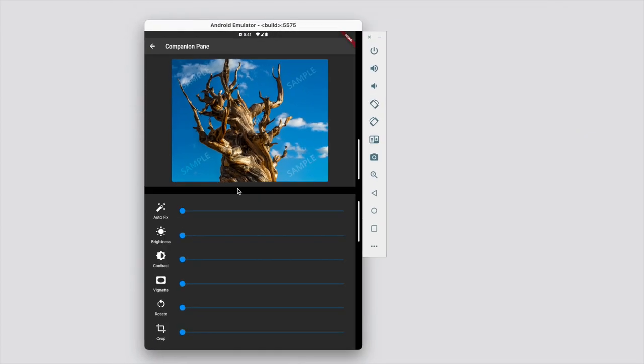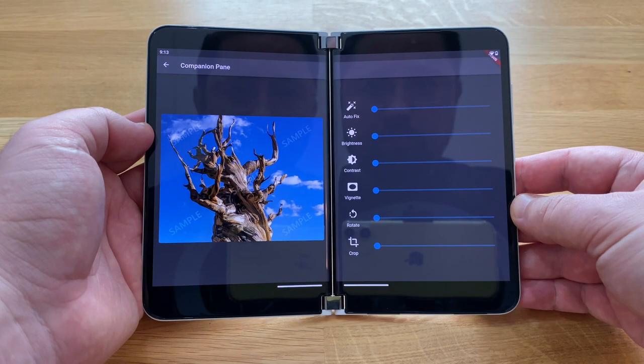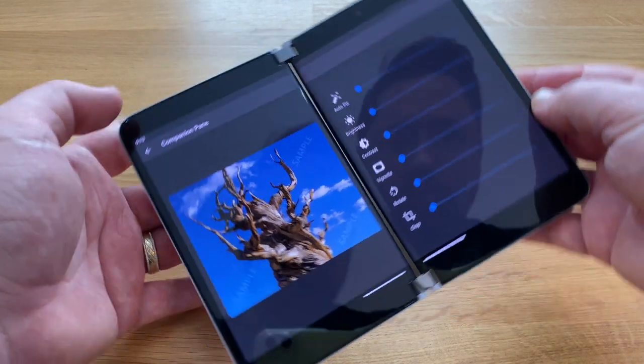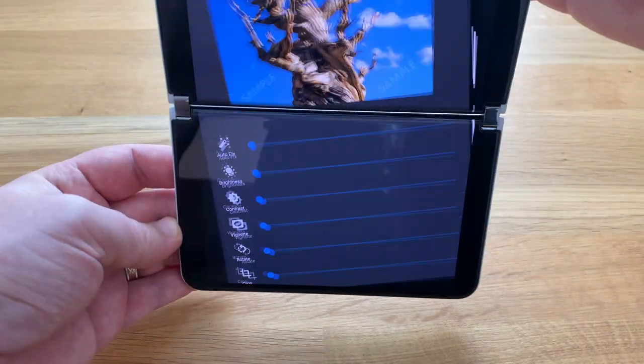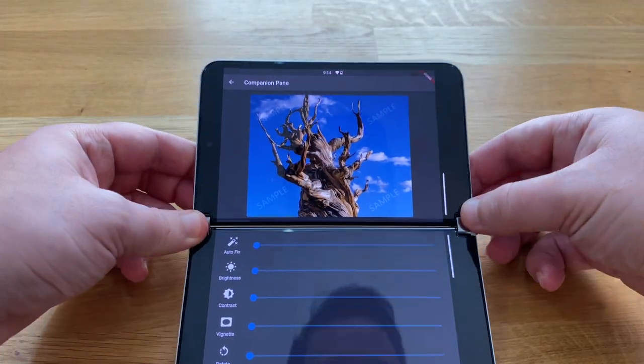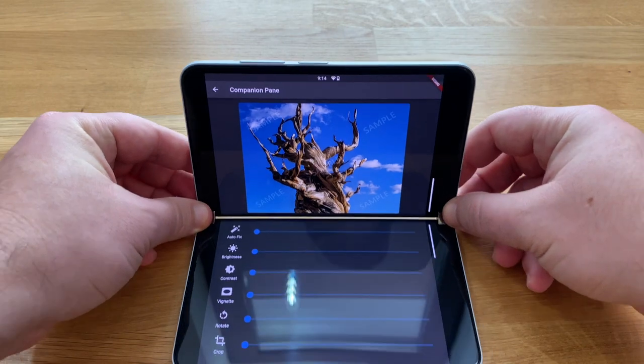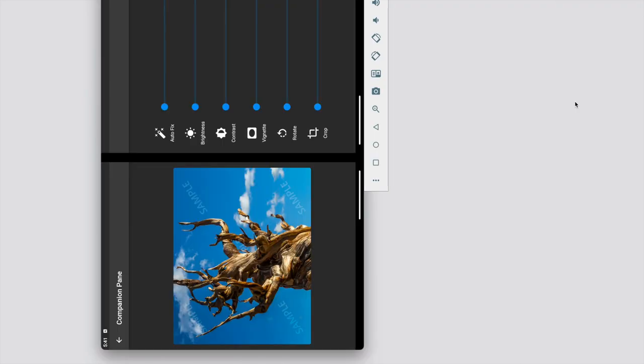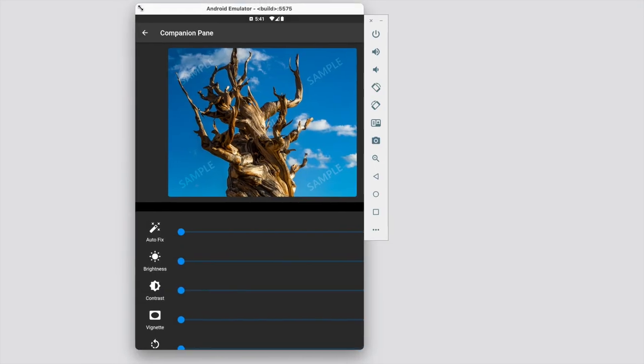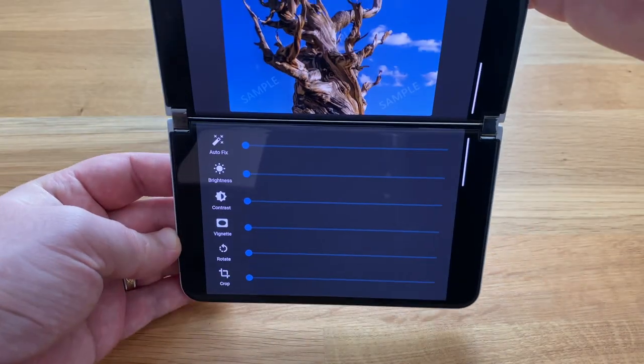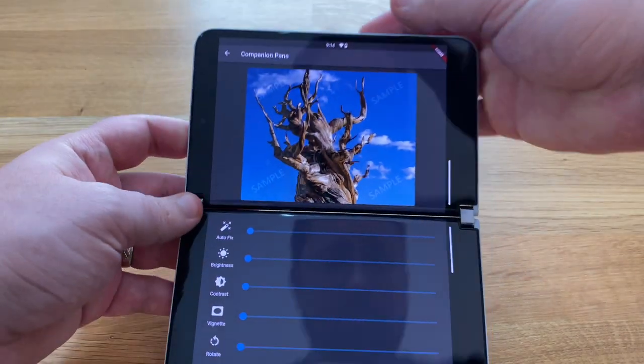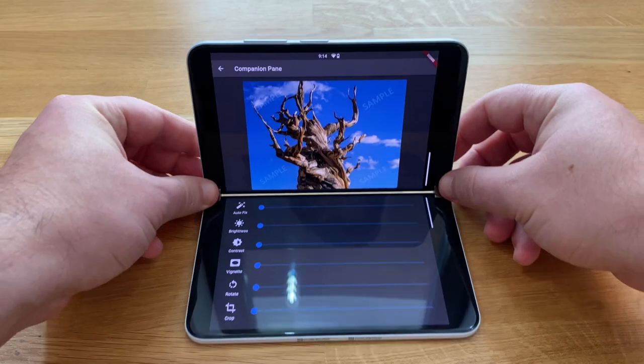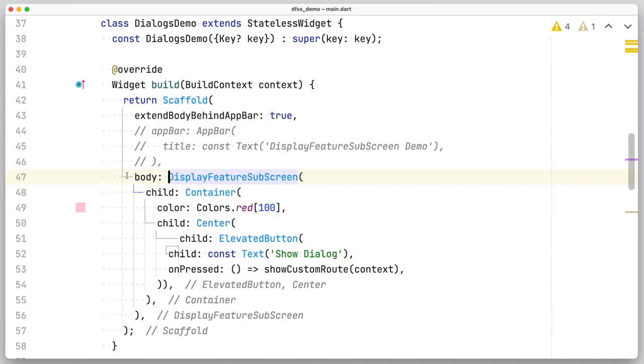TwoPane is not a complex widget. You can easily replace it with a column or row, but because it also snaps into place on dual screen devices, it introduces spacing to avoid the hinge, and it adapts to device rotation, we hope you will consider it useful and give it a try.